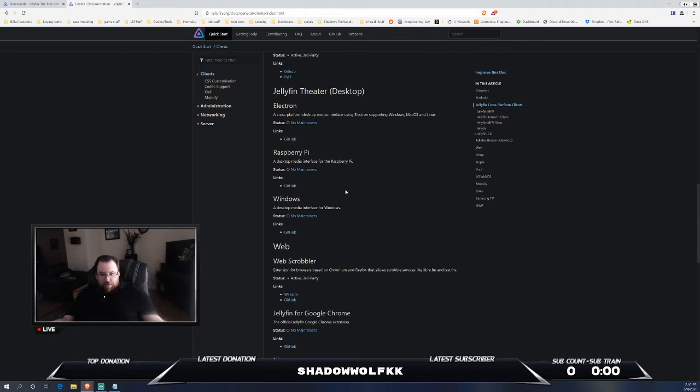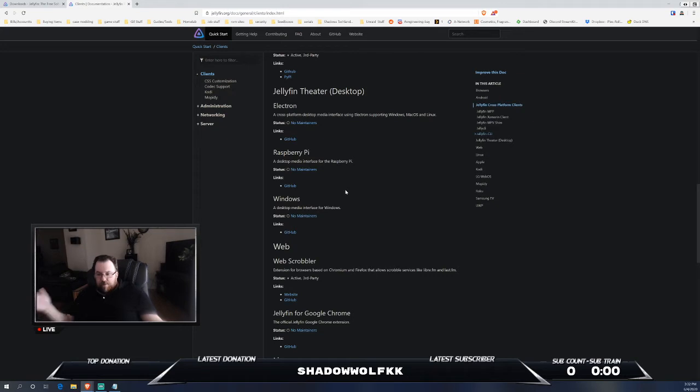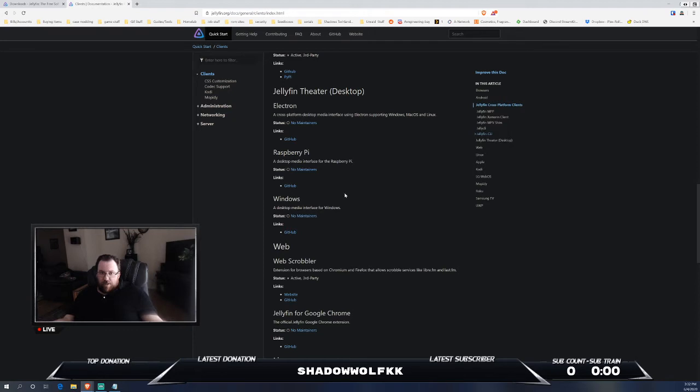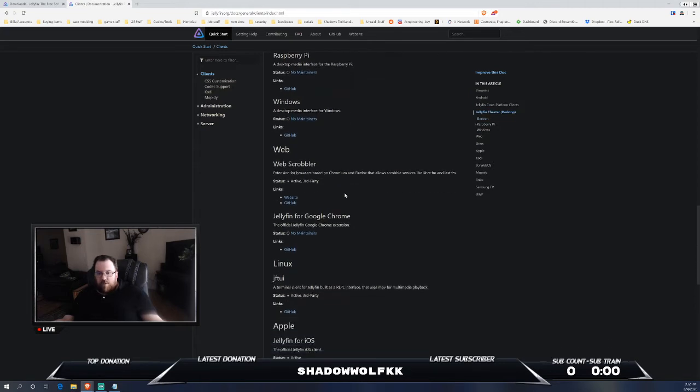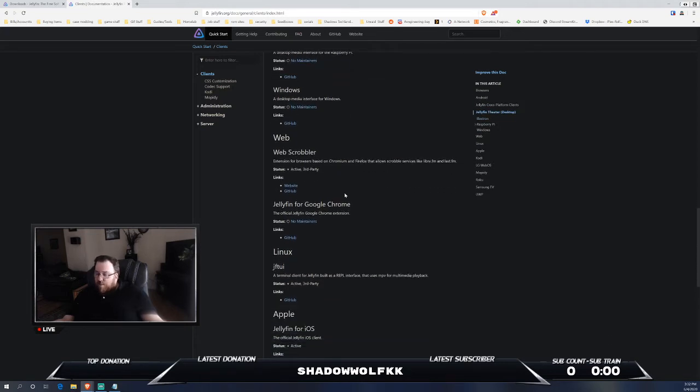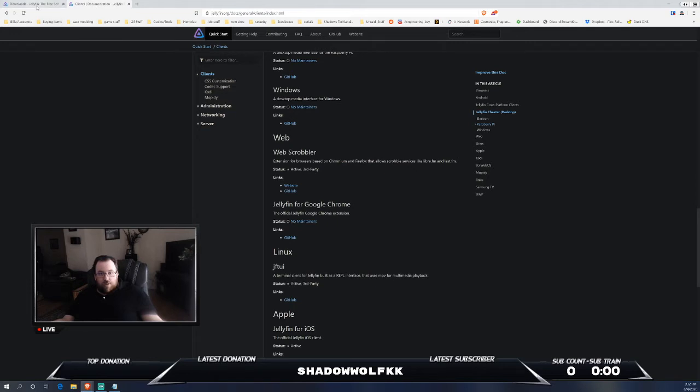Now, there is Chrome extensions that you can get, which are definitely a little bit easier. There is support for that on GitHub. I will leave a link in the description for Jellyfin and for the client documentation. Obviously, your mileage is going to vary depending on what it is that you are using.